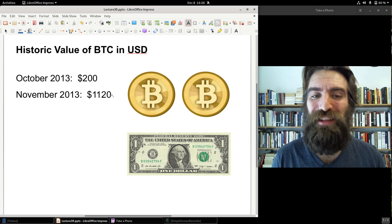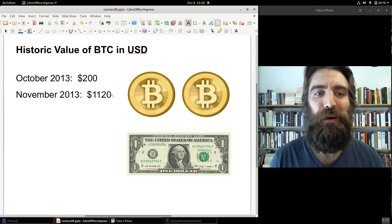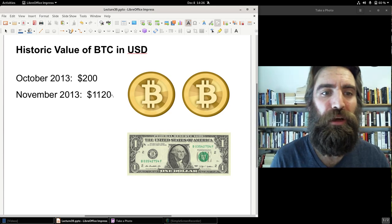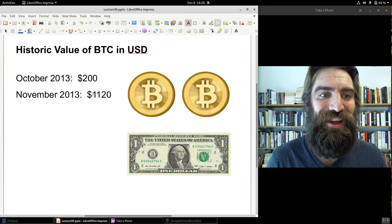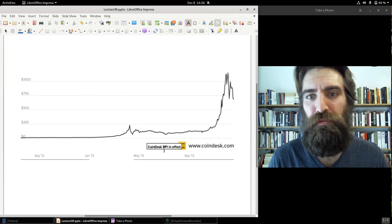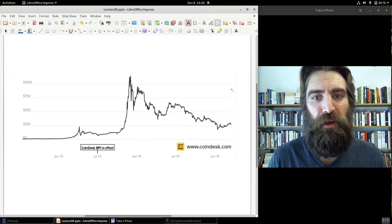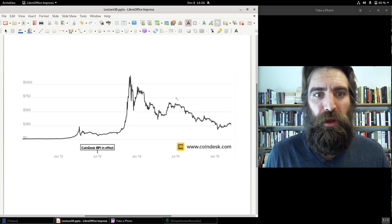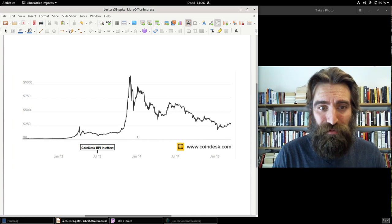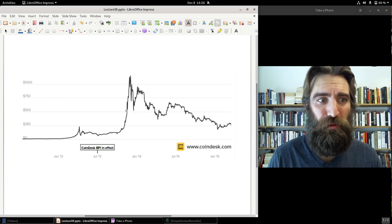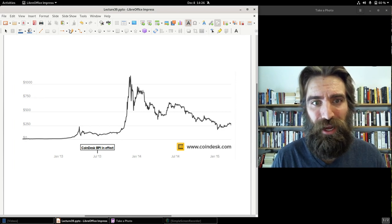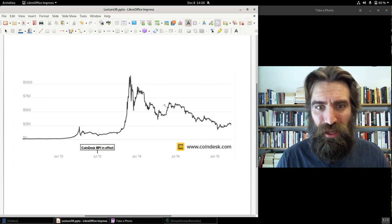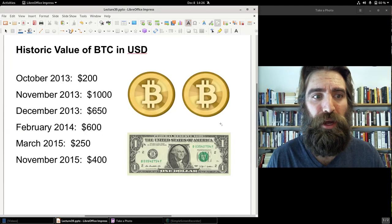If I'd hung on to them, I would have like $100,000 right now. But, hey, it's okay. Hit $1,120. And then down again. And then, for a while after that, so it went down by the beginning of 2014, it was down about $500. And then it went up a little bit again, around $700. And then, through 2014, it hung around in a few hundred dollars of Bitcoin. But, here's the numbers. By December 2013, it had fallen to $650. February 2014, it was at $600. Hung around there for a while. March 2015, it's at $250.